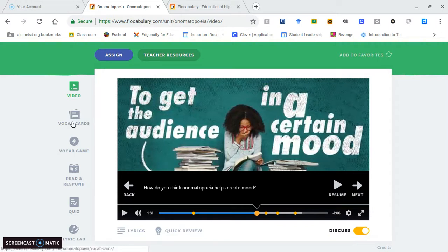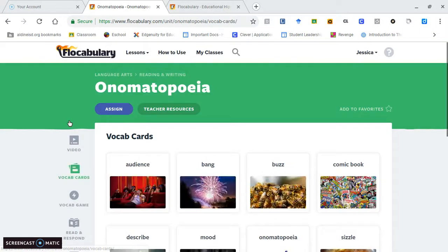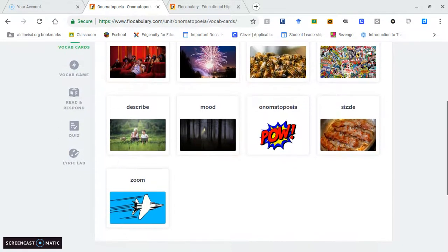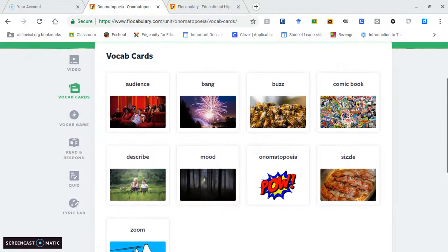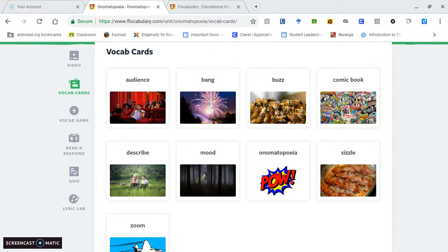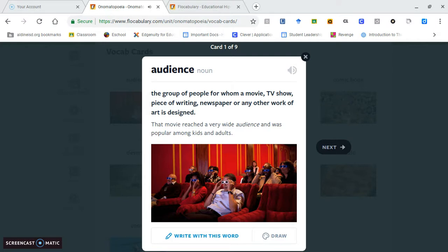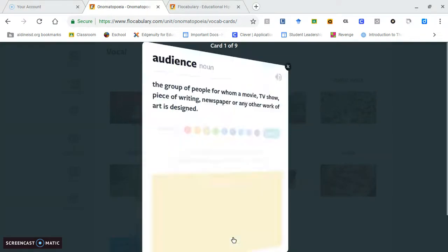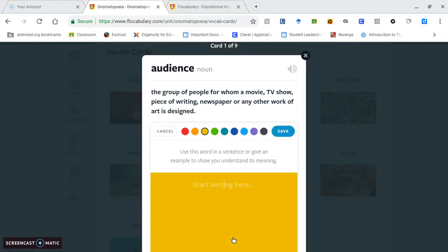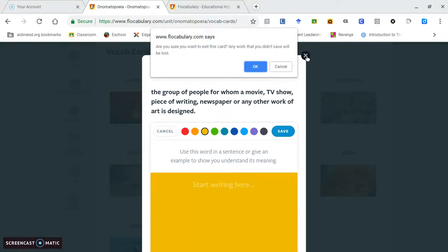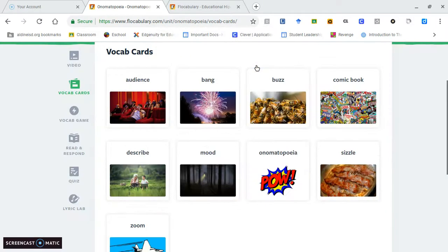Another cool thing about this program is you can assign students vocabulary cards. These cards have them create sentences or draw pictures according to the vocabulary word. If they click on a card, it will give them the definition, the word used in a sentence, and they can hear the word pronounced. Once they're done, they have the option to either write with this word, which means they'll create a sentence themselves, or they can draw a picture.